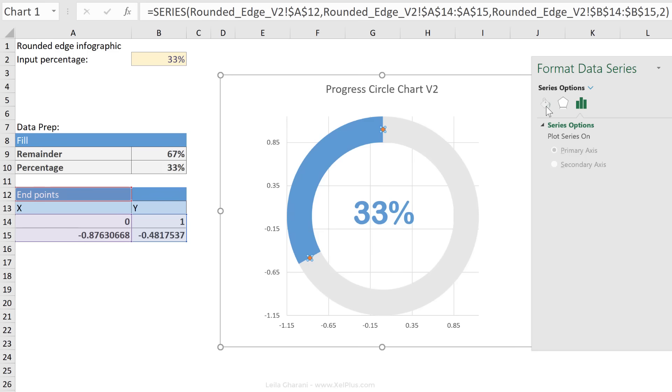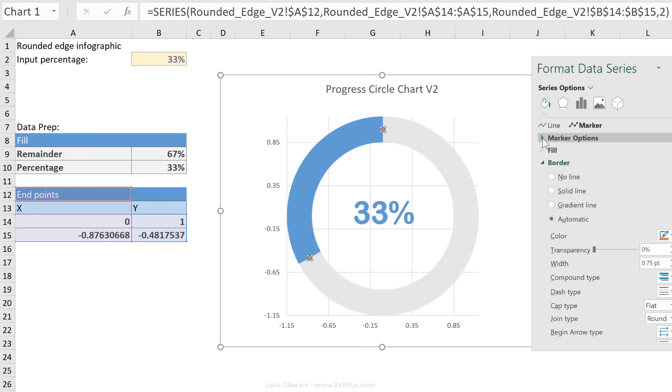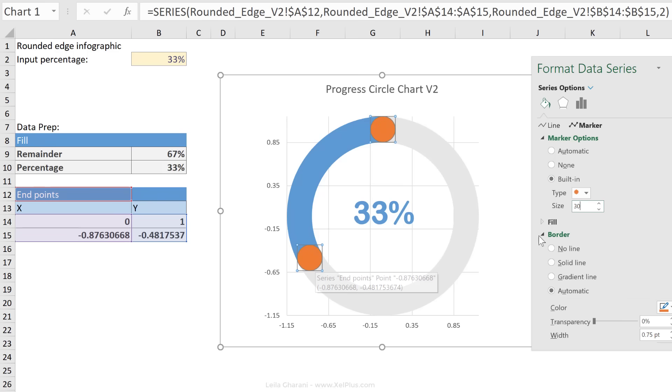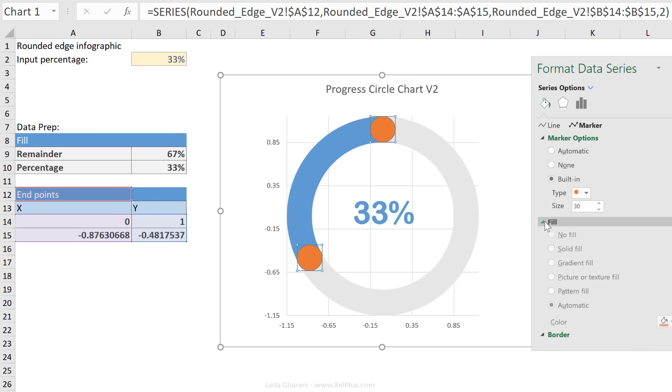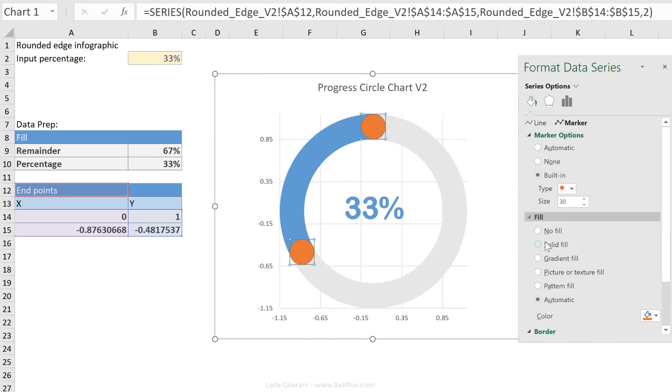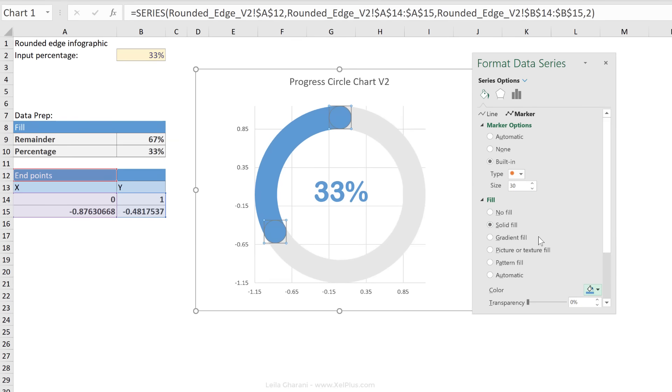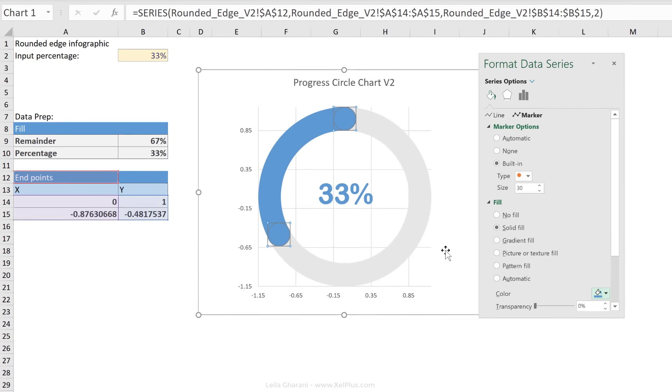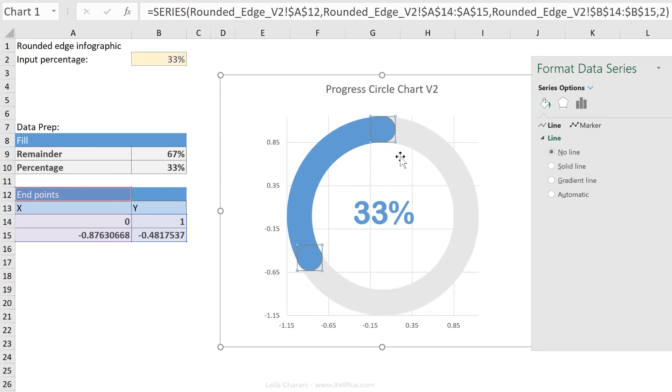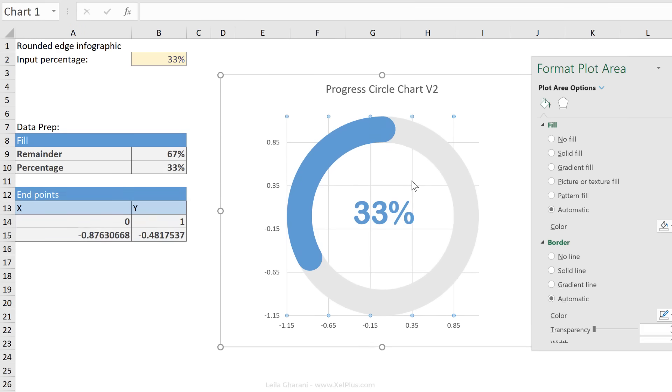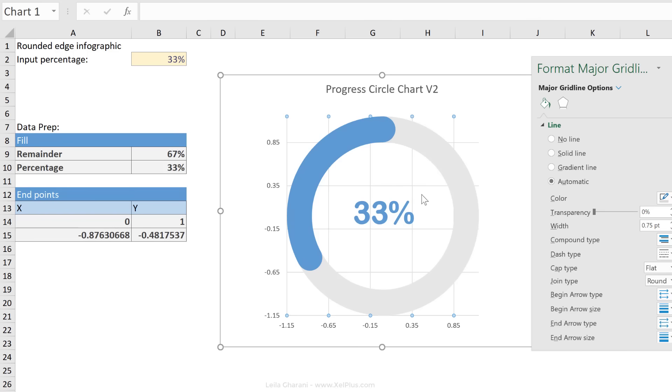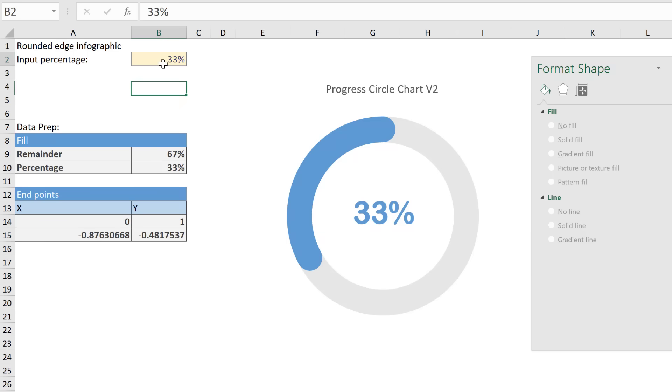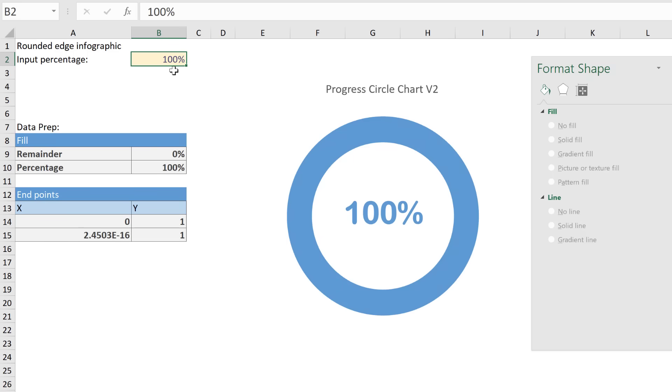Now all we have to do is to make this marker match our other series. Select the markers, go to fill options, go to marker options, go to built-in. Let's just adjust the size. I'm going to go with 30. Now that looks like it's the perfect size. Let's take away the border of this and adjust the fill color to be a solid fill that's the same color as our series. That's our progress circle chart with perfectly rounded edges. Let's just remove the grid lines, remove the axis, and test this out. 60%, looks great, 100%, perfect.